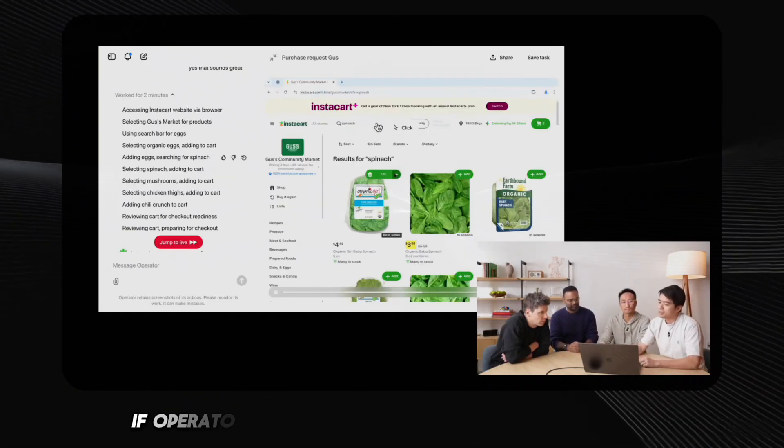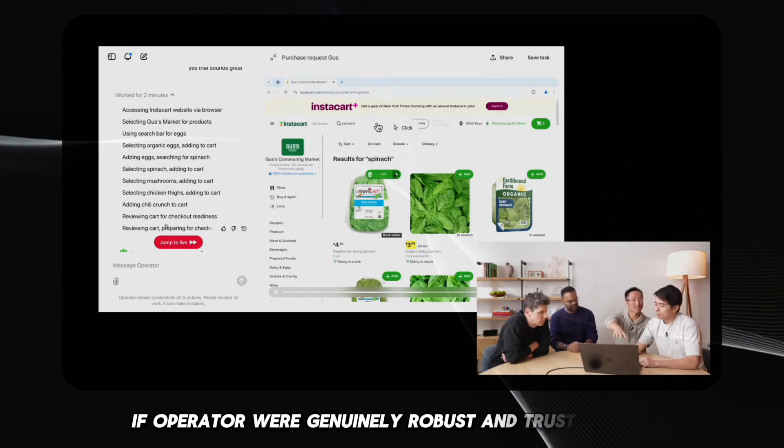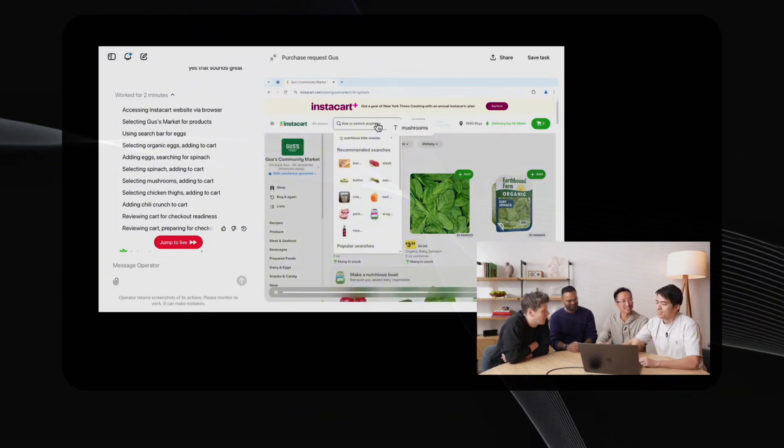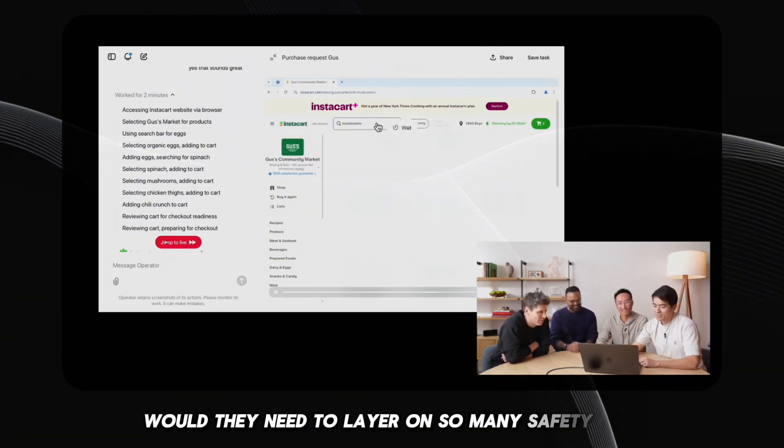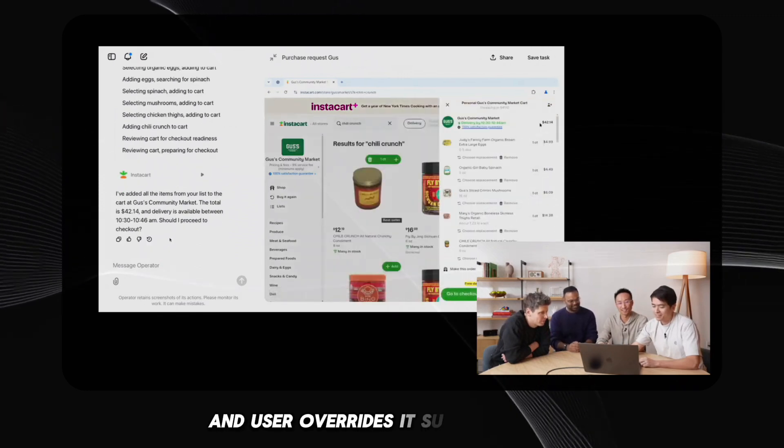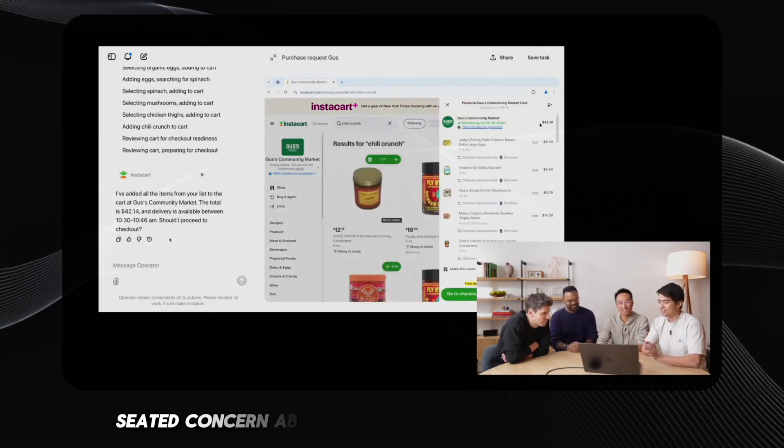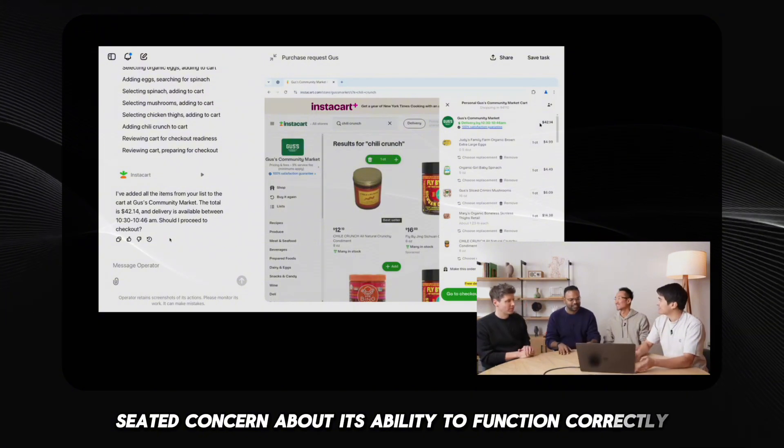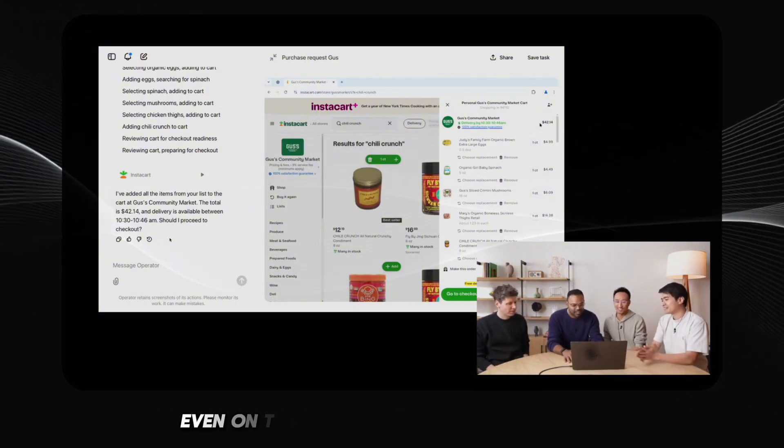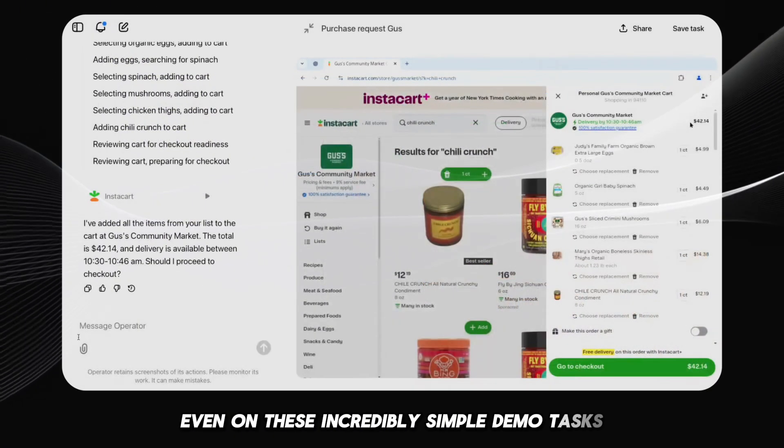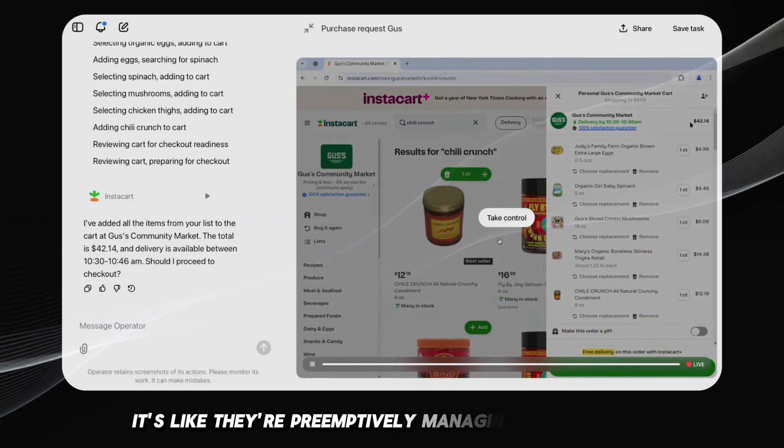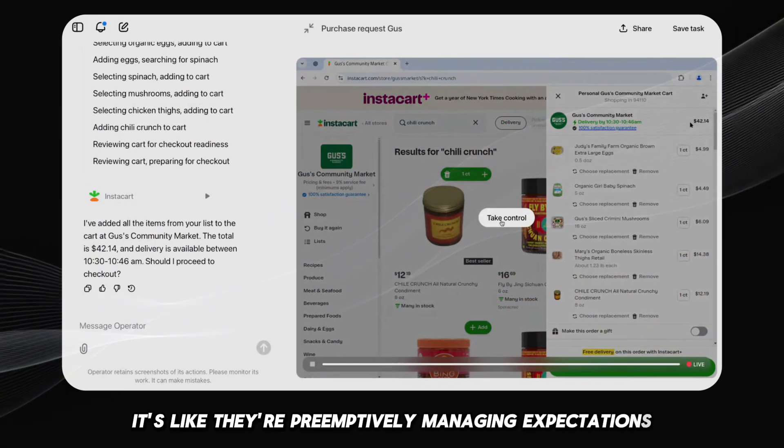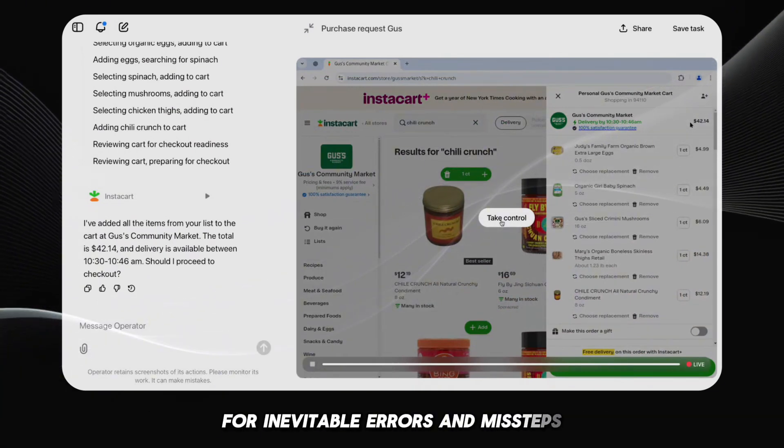If operator were genuinely robust and trustworthy, would they need to layer on so many safety nets and user overrides? It suggests a deep-seated concern about its ability to function correctly, even on these incredibly simple demo tasks. It's like they're preemptively managing expectations for inevitable errors and missteps.